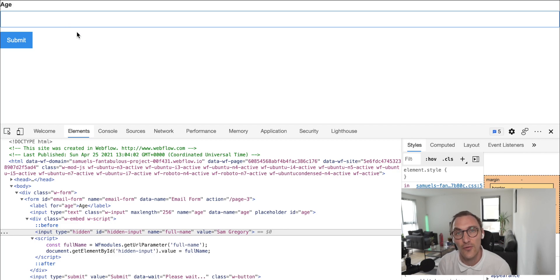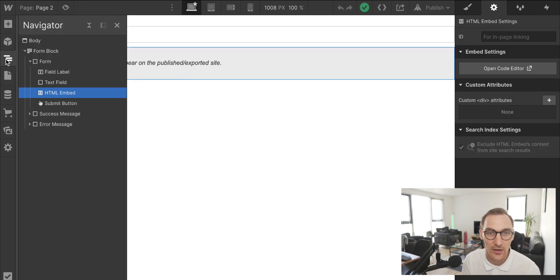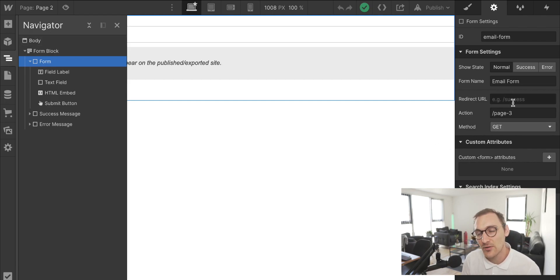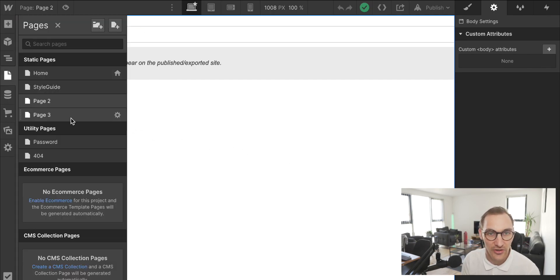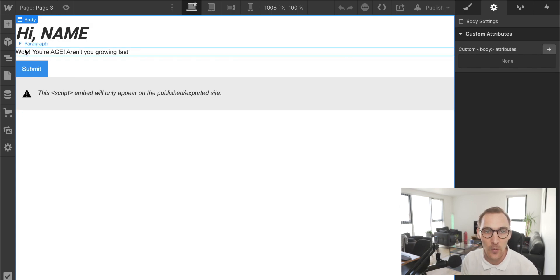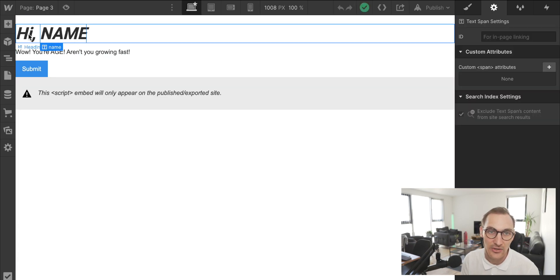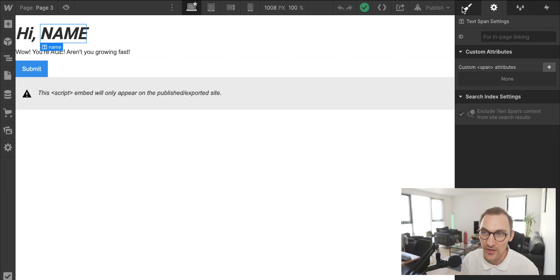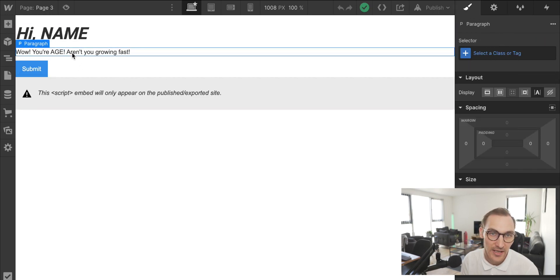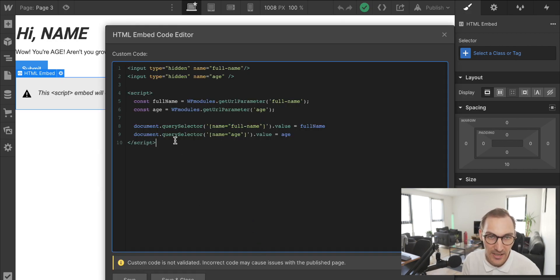Looking at the third and final step: on page 2, the form is simply set to send a GET request to page 3. On page 3, I've written 'Hi [name], wow your age, aren't you growing fast!' — with the name and age wrapped in span tags. You can add span tags by highlighting text in a heading and clicking the paintbrush, then assigning a class — 'name' for the name span, 'age' for the age span.